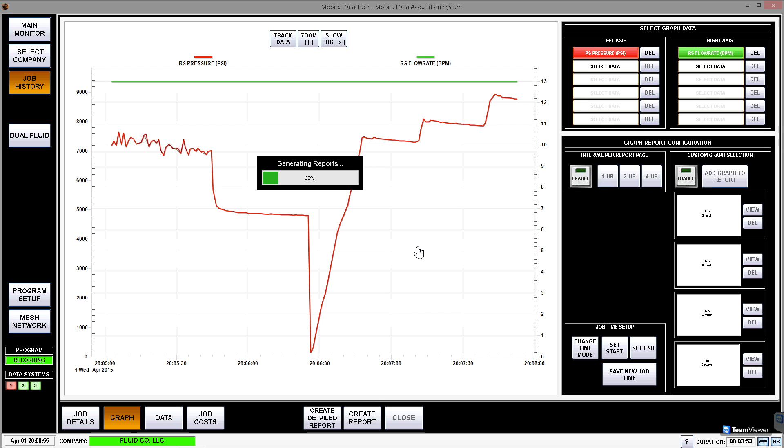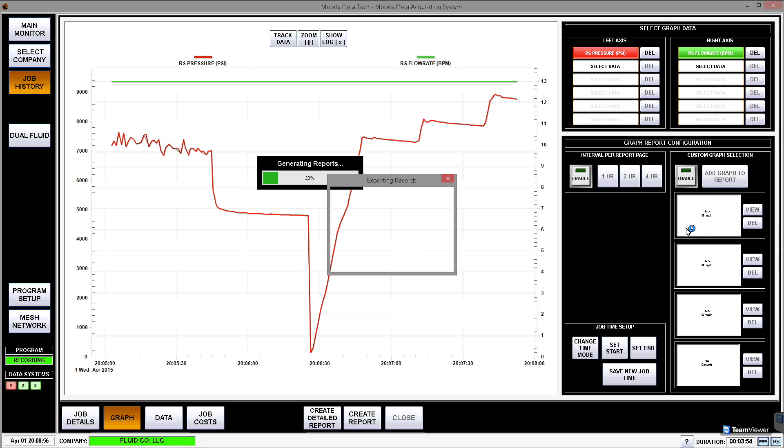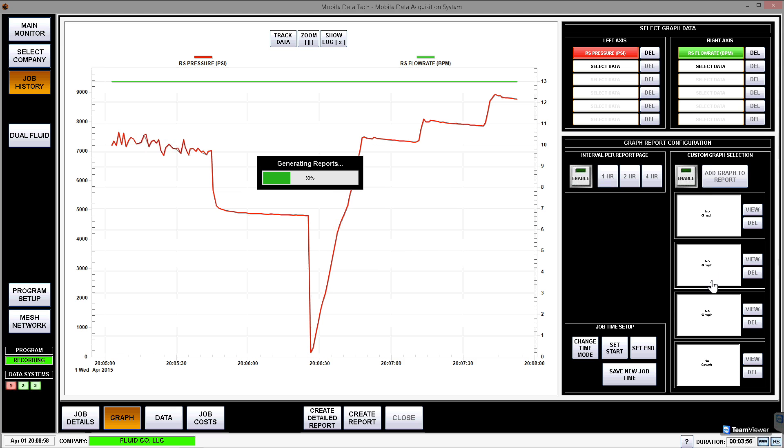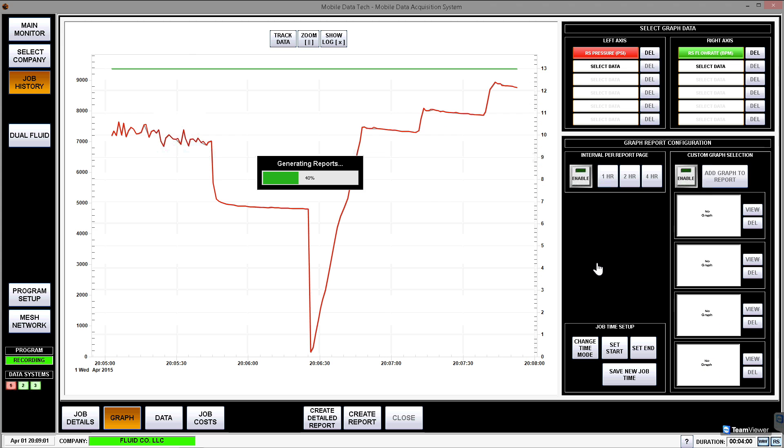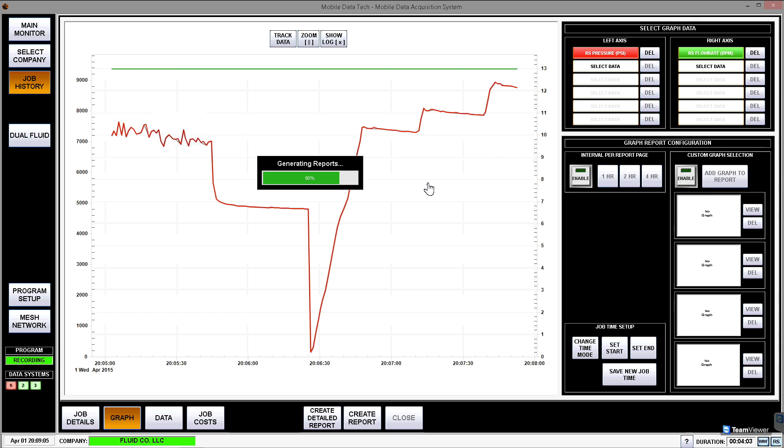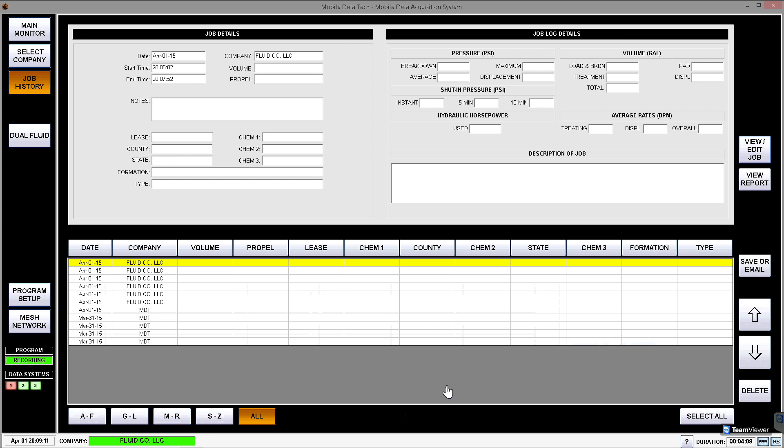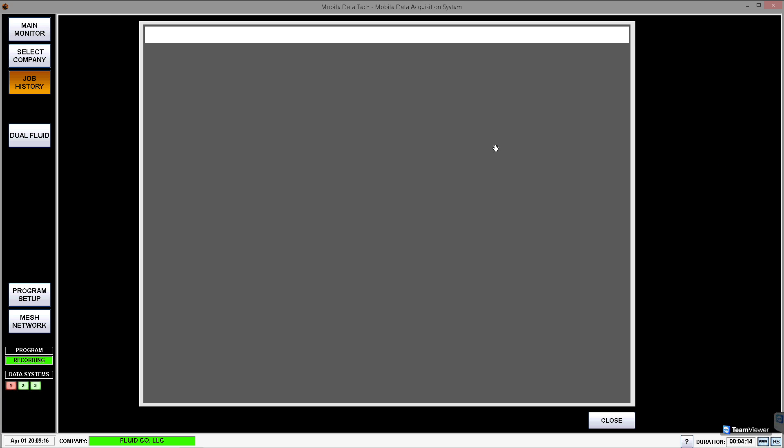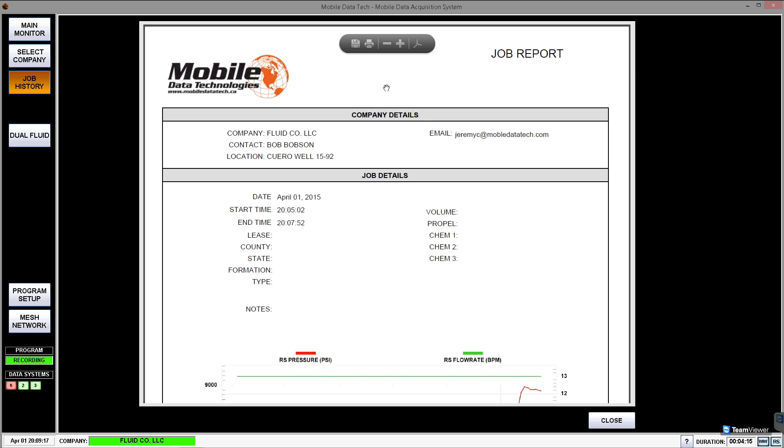This is now generating a report for us that we're going to be able to send off. Now there are other features over here on the right. You'll see you can add a custom graph if you'd like, up to four of them, and that's just for extra reporting if you so choose to use that. Once this is done doing its generating, the close button will illuminate, and you can hit that. And when I hit it, it takes me back to the job history page where I can go ahead and I can preview the report here.